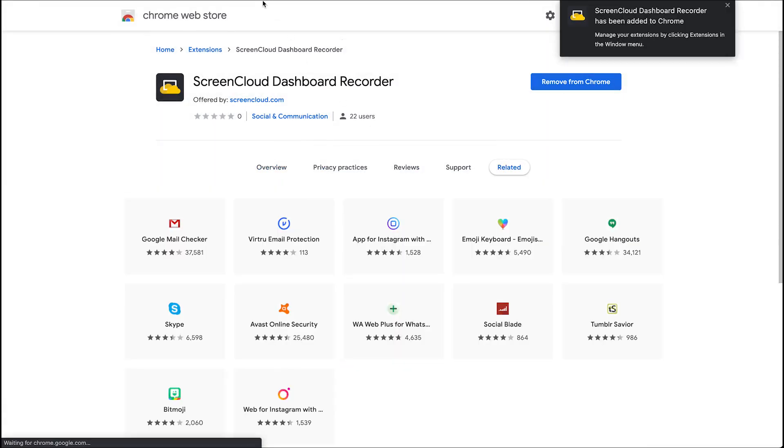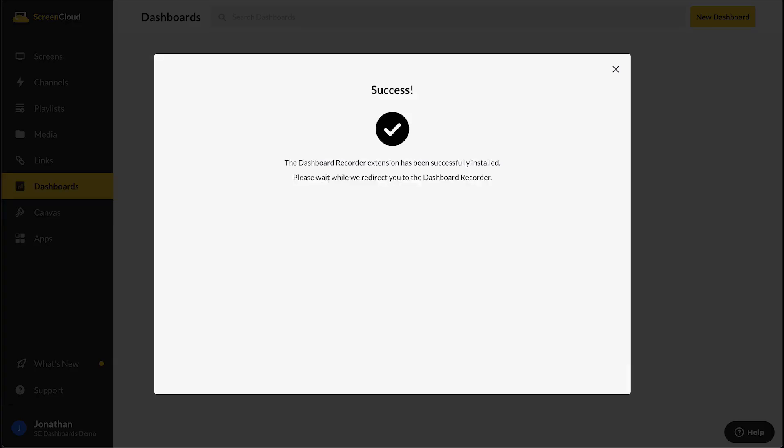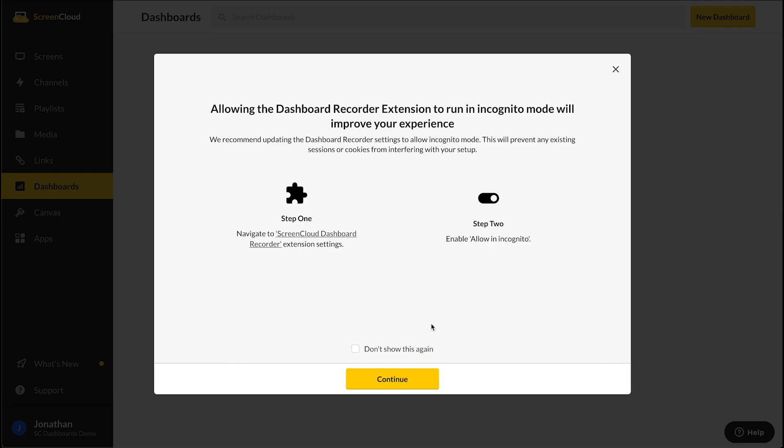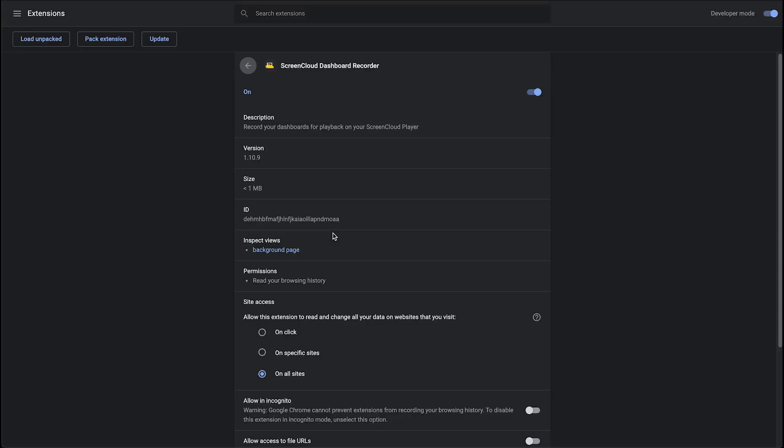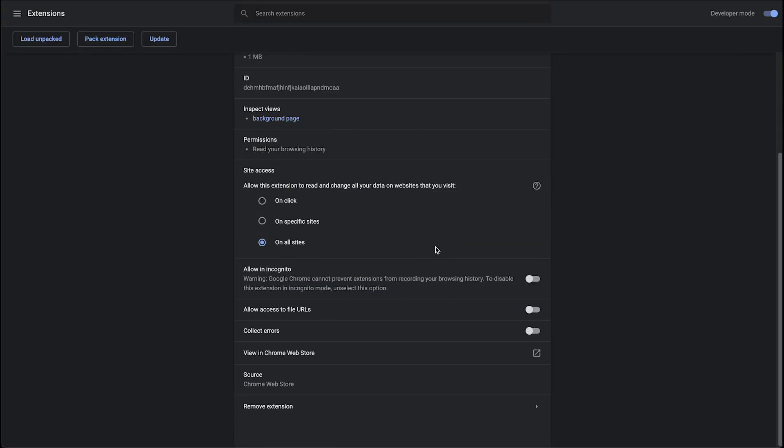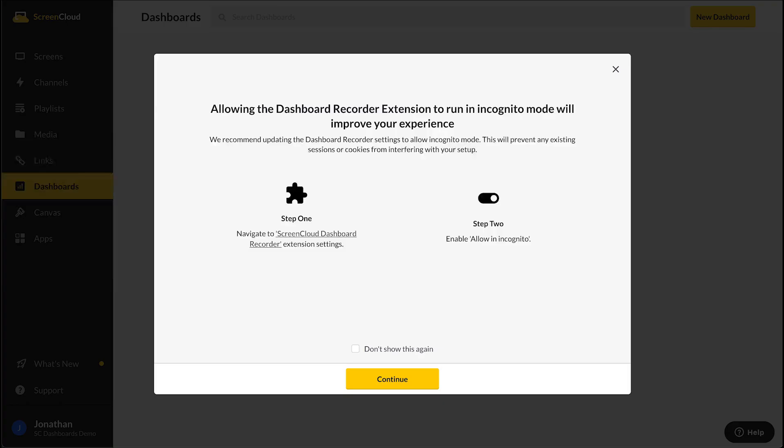Once the extension is installed, you can go back to ScreenCloud Studio and enable it to run in incognito mode on your Chrome browser. Incognito mode means that any existing cookies or browsing sessions are not stored, which allows you to have a direct setup for your Dashboard without any hassle.